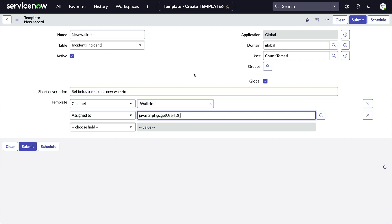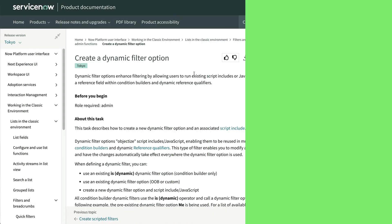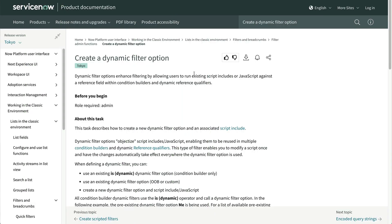I won't get into all the details of the javascript colon options here, but it offers some flexible ways to do things like dates, call script includes, and more. Documentation for dynamic filter options is available on the docs site, and I'll include a link in the description for this video.